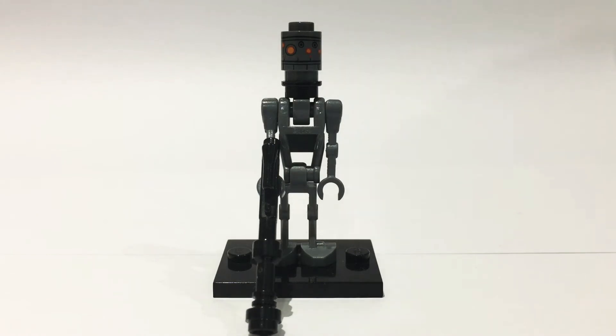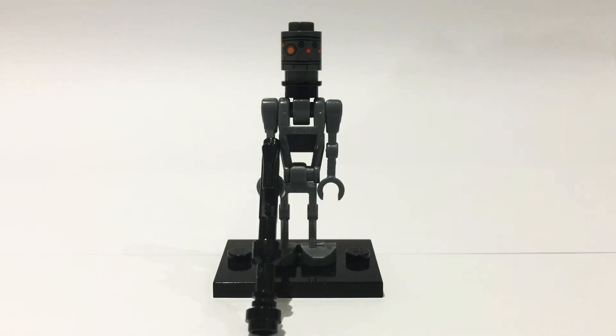IG-11 is a very cool character but he has limited screen time as he only appears in three of the eight episodes. Anyway, I decided to make my own Lego figure of him.